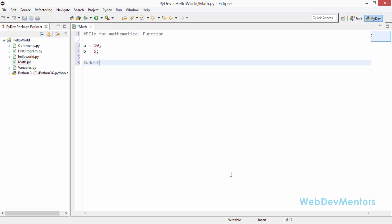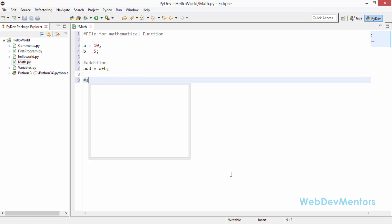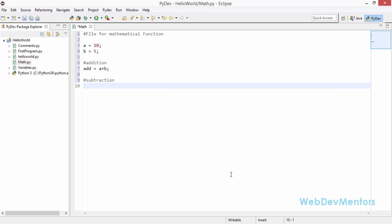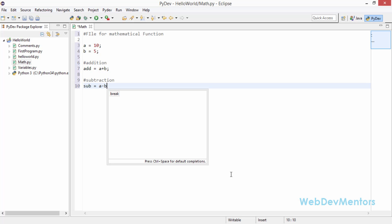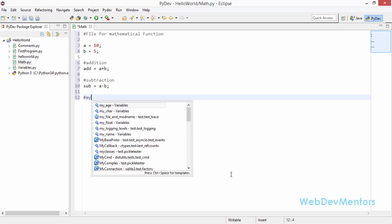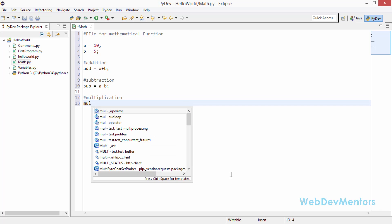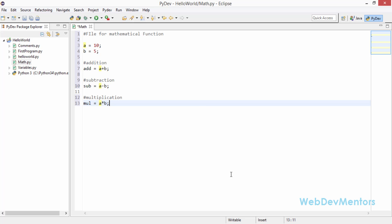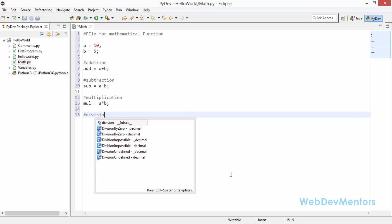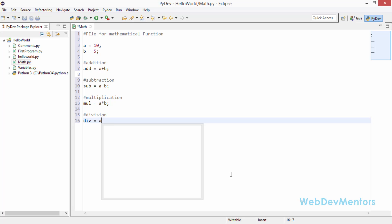First, addition: add = a + b, which gives us 15. Then subtraction: sub = a - b. Multiplication: mul = a * b. And division: div = a / b.